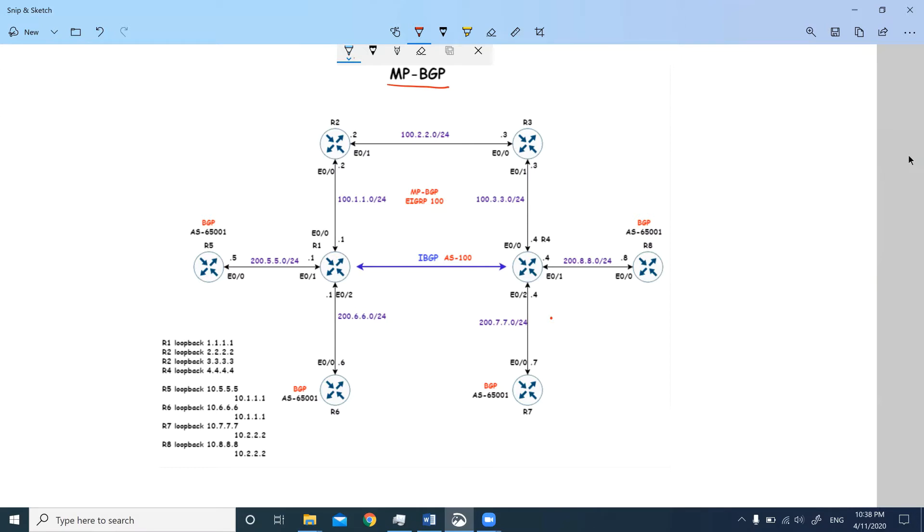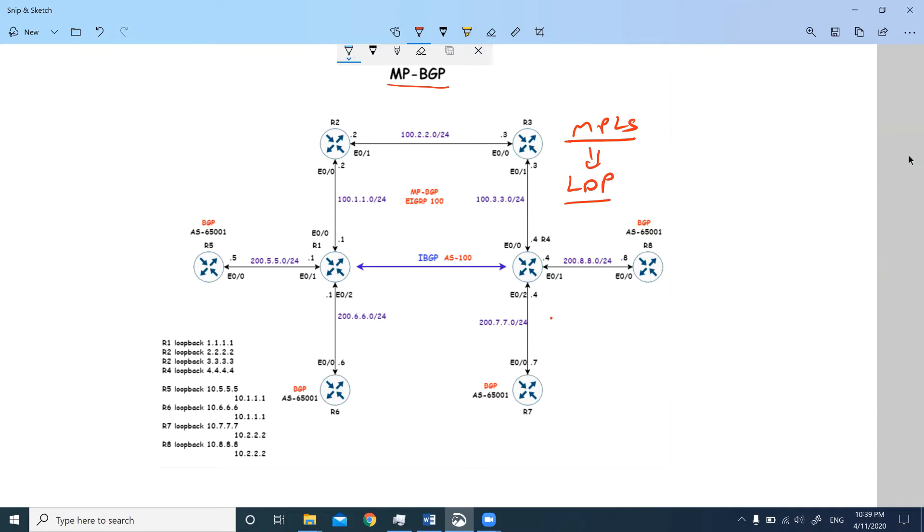Before we look at the topology, I'm assuming that you have basic knowledge of MPLS. MPLS works on Label Distribution Protocol, known as LDP. I'm assuming you know how MPLS works. We will be configuring how to enable MPLS, but we won't be looking in depth at how MPLS functions.